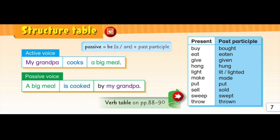Active voice is the most direct and easy way to say a sentence. And passive voice is used when we want to focus attention on the person or thing affected by the action.